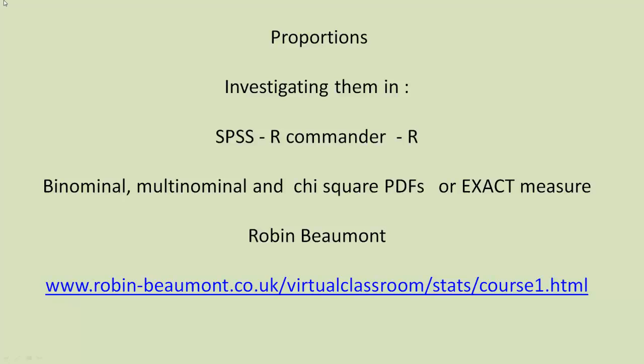Hi, we're going to look at proportions, investigating how we analyze them in SPSS, R-Commander, and R. Under the bonnet, all three stats packages use binomial, multinomial, and chi-square probability density functions, or we can specify an exact p-value.